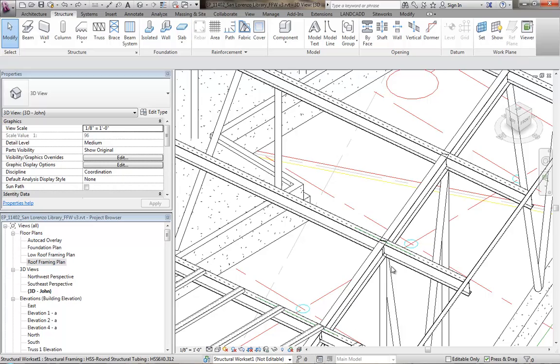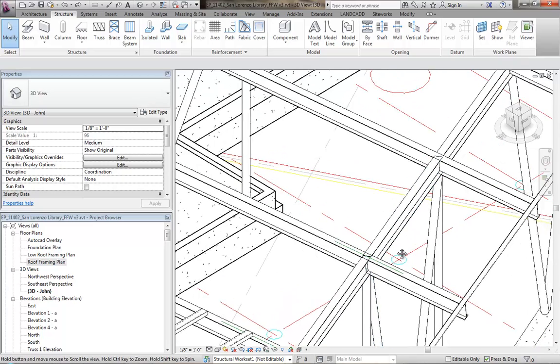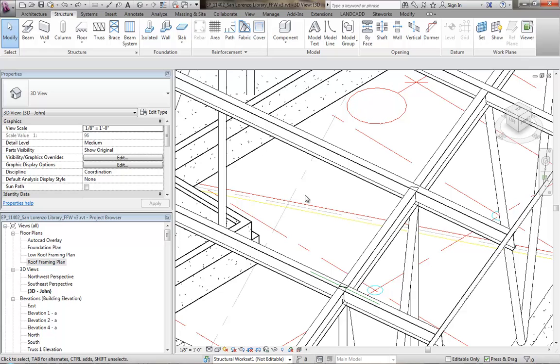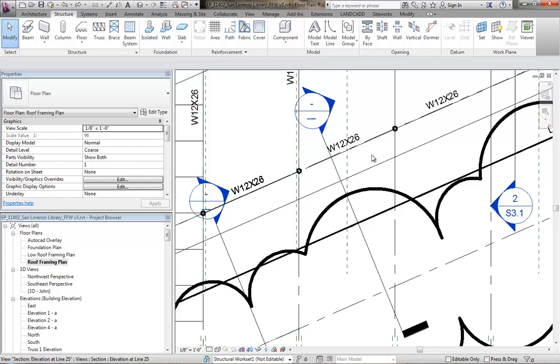So again, we want to clean that up. To do so, I'm just going to go into the roof plan and let's change this to fine.